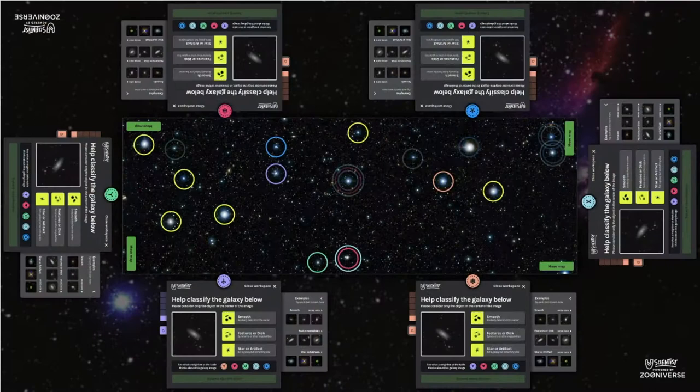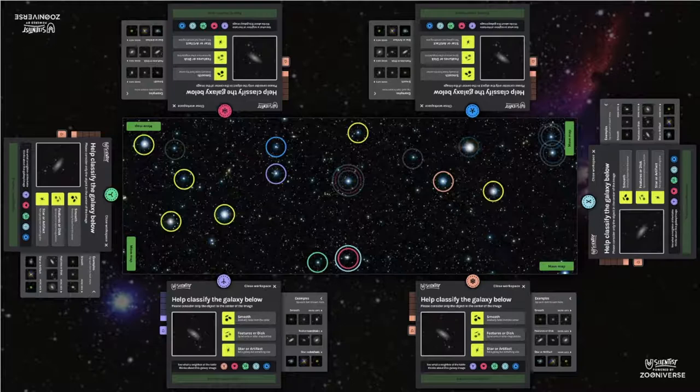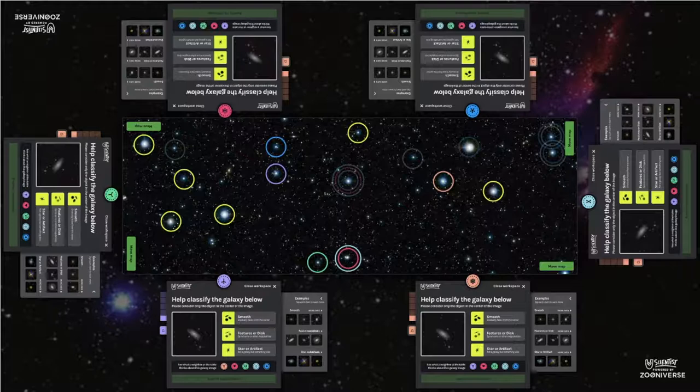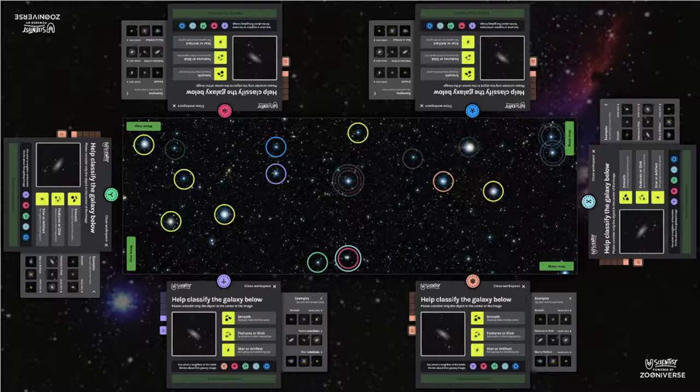Our final design of YouScientist was implemented on a multi-touch tabletop with six stations. Volunteers can drag galaxies into their stations. They complete just one classification task rather than the six in the online version. They classify a galaxy as either smooth, features, or an artifact.